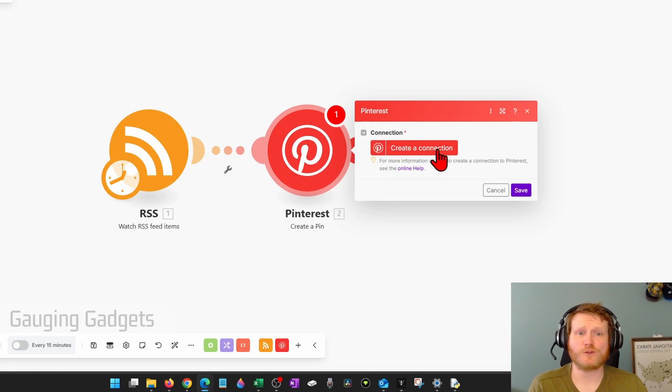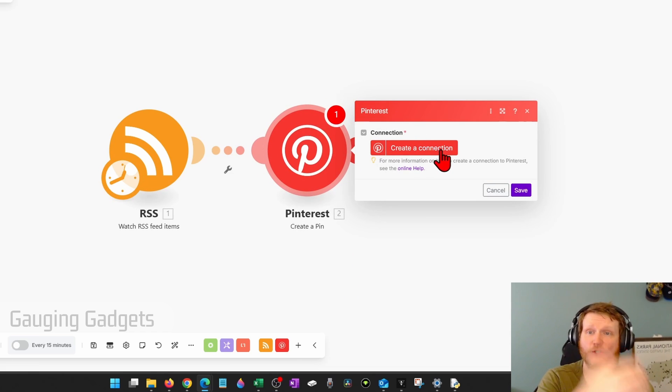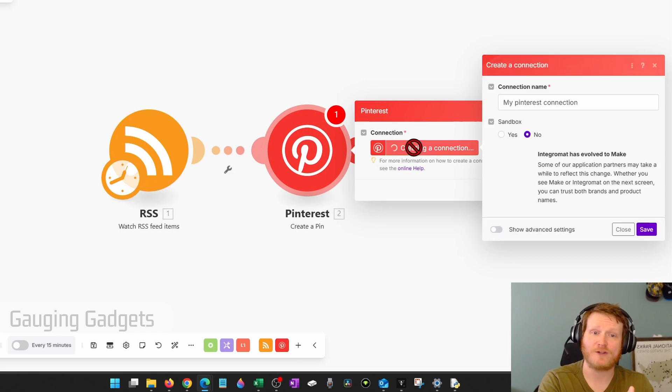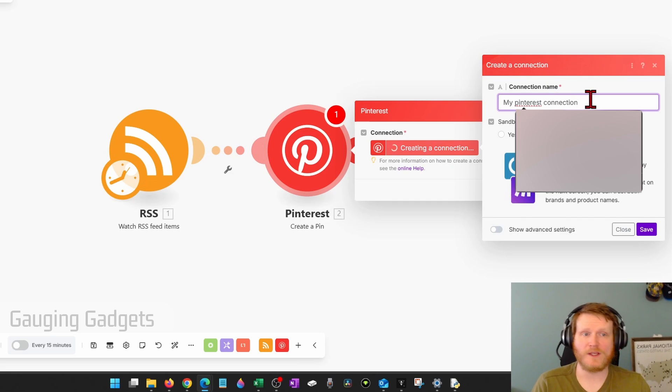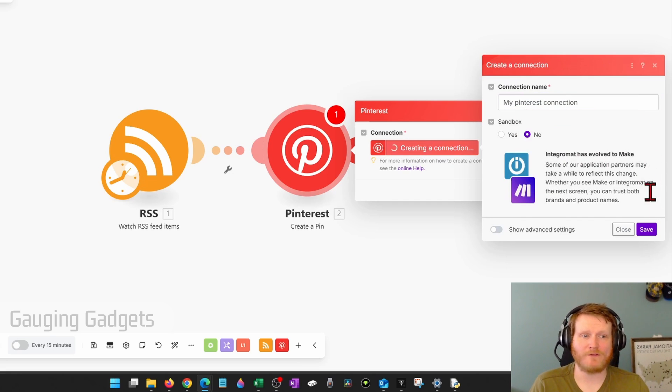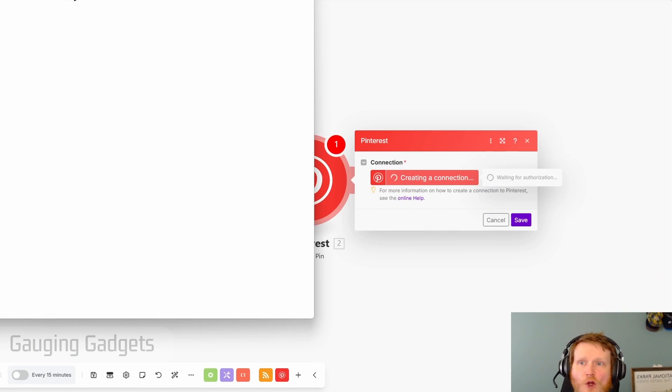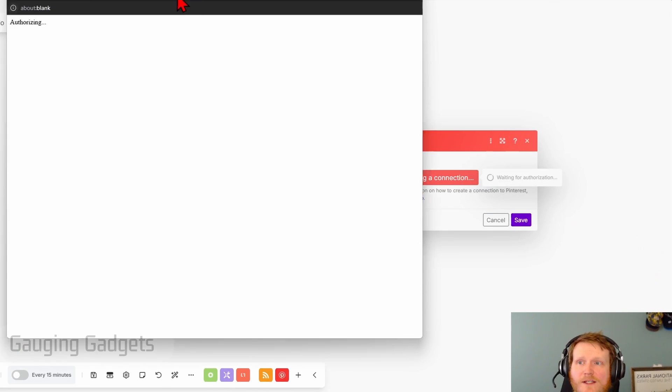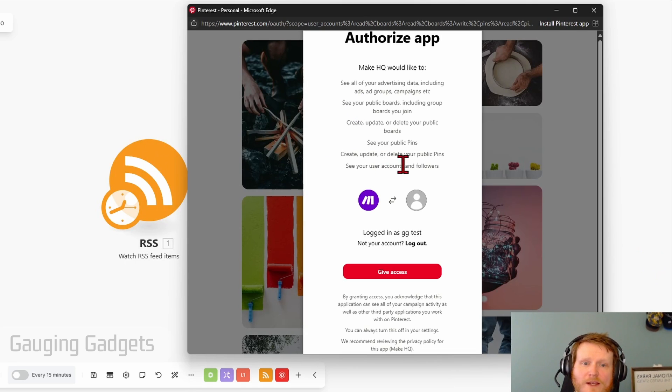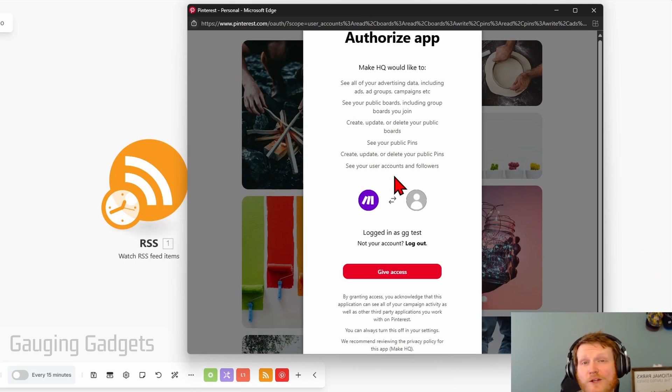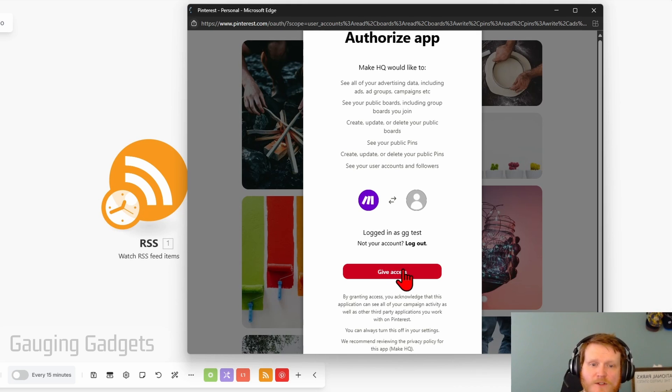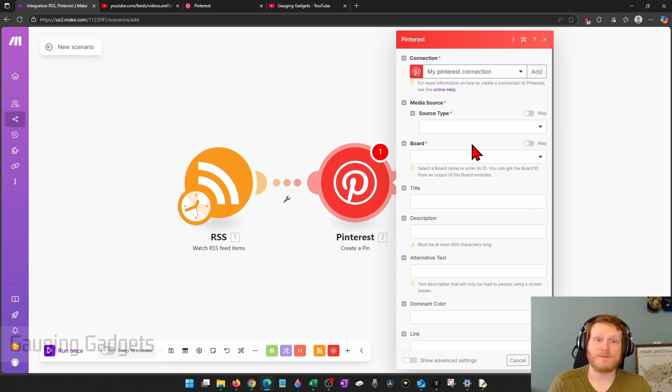So first, we need to connect make.com to our Pinterest account. So select create a connection. You can give it a name, but you don't have to. I'm just going to select save. It'll open up Pinterest in the little window right here, where all you need to do is either log into your Pinterest account or just give it access. So I'll give it access. Give it some time to load.